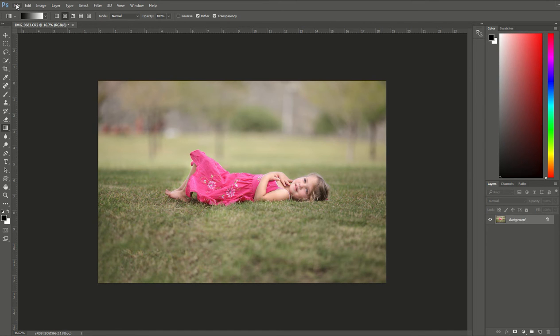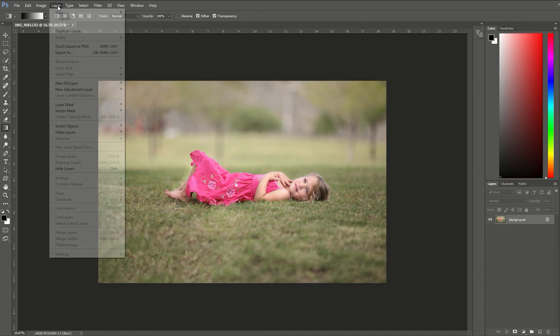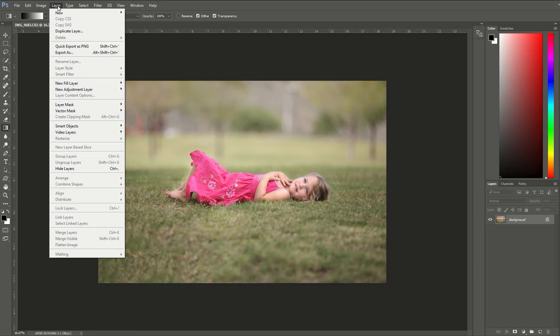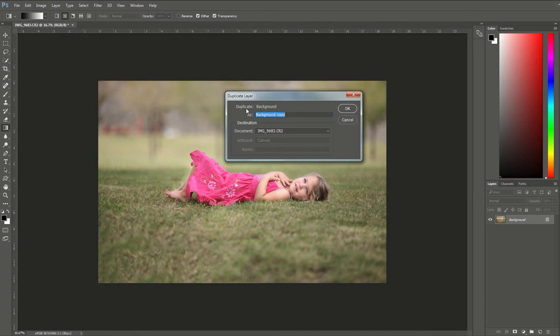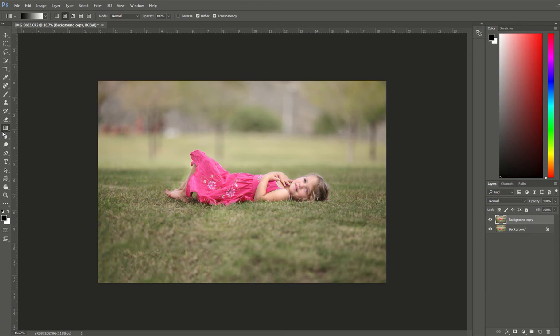We're going to go up to the top and choose the Layer button on the upper left-hand side. Click that and from your drop-down menu choose Duplicate Layer. You can name it something if you want or keep it as Background Copy, then hit OK. You'll see that new layer pop up above your background.